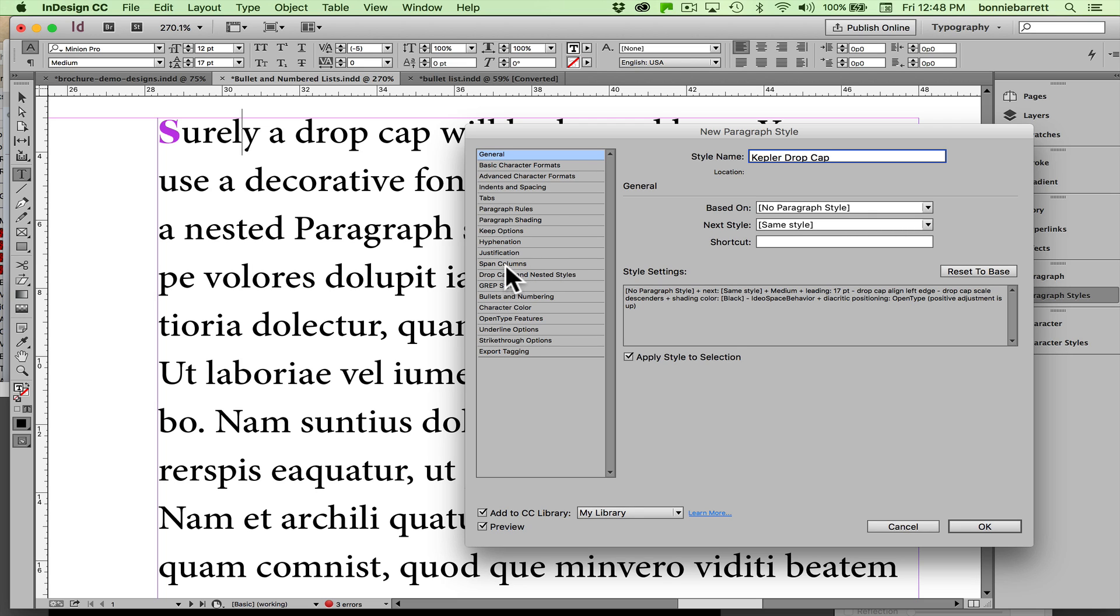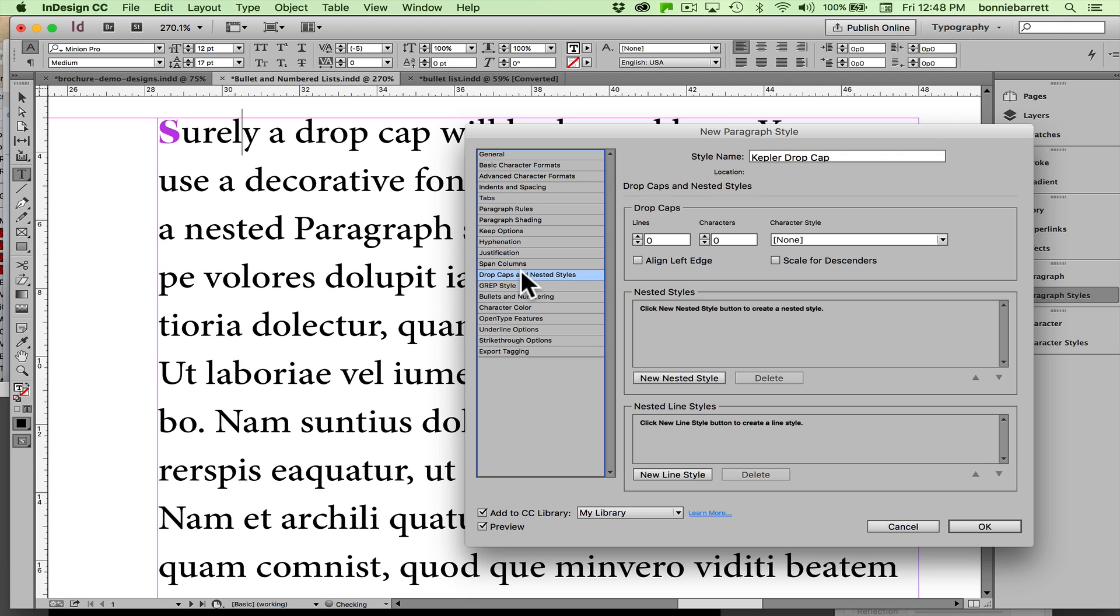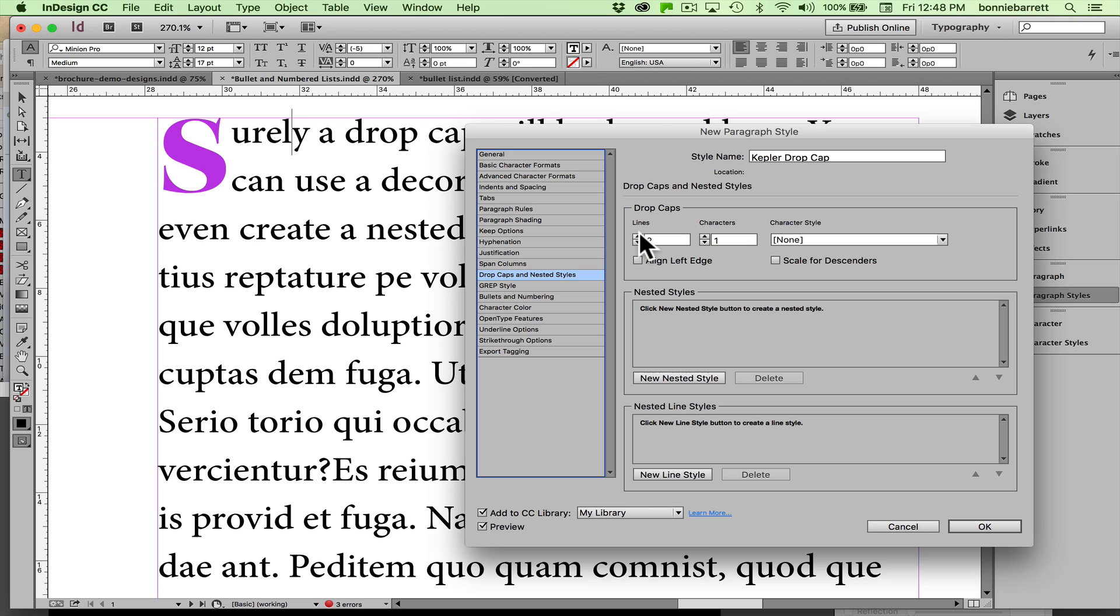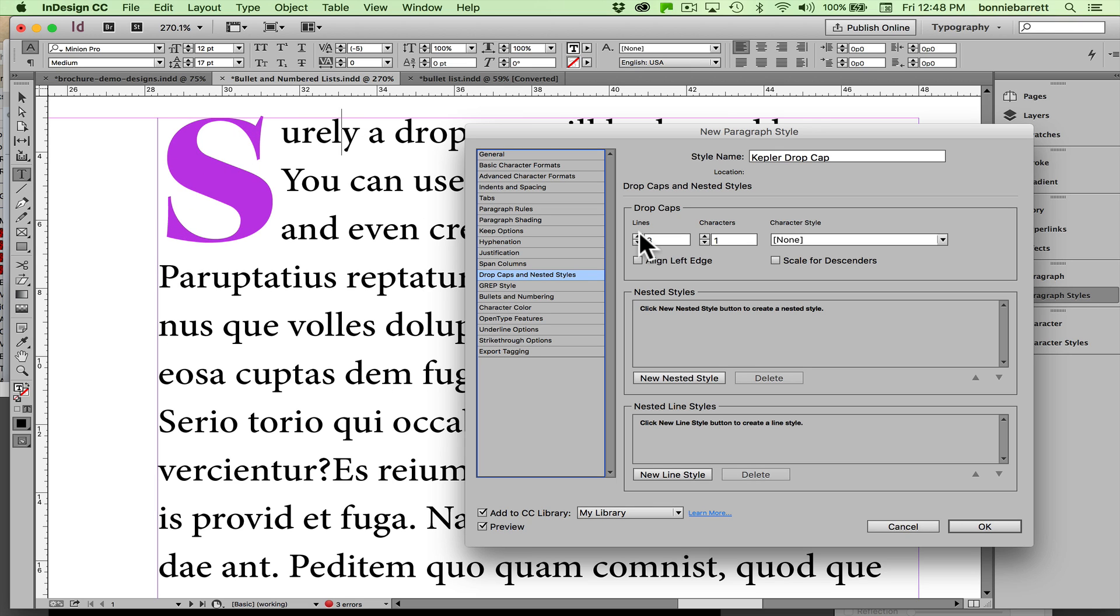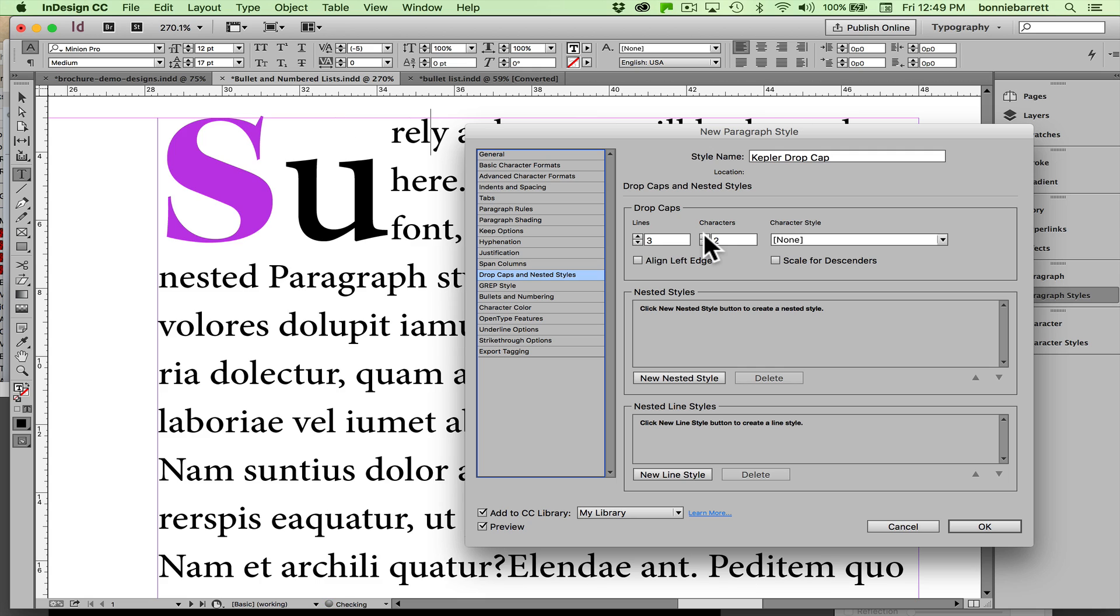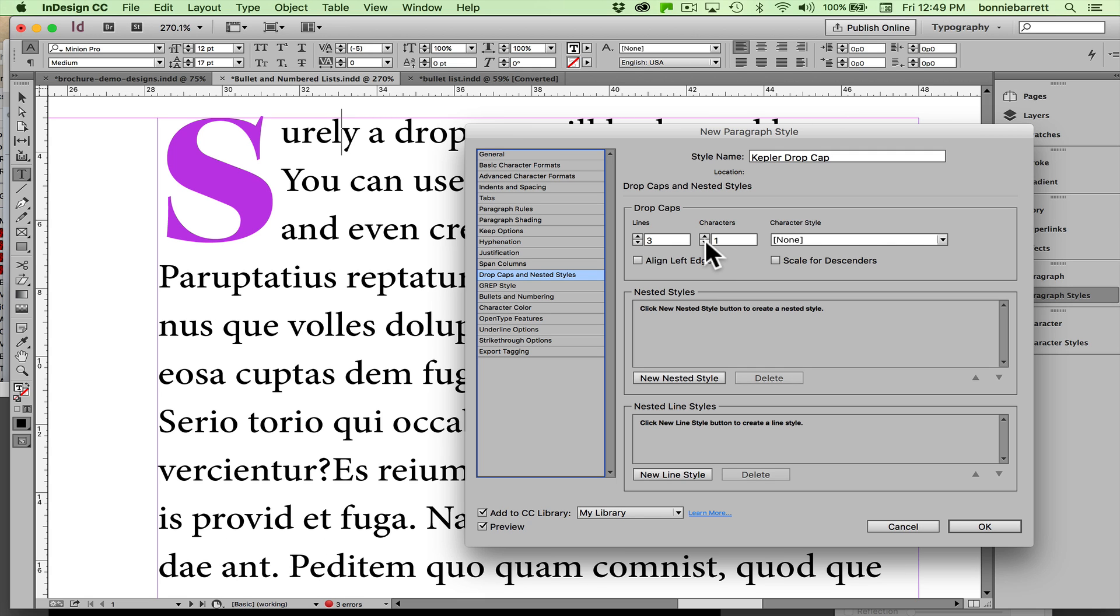Now you'll notice that drop caps and nested styles are conveniently together over here on the left. I choose that and right now I can actually apply my drop cap. Make sure the preview is checked and go one—nothing happens—two and three. That's great. I can increase my number of characters here but in this case I don't want to do that, so I'm just going to leave that the way it is.